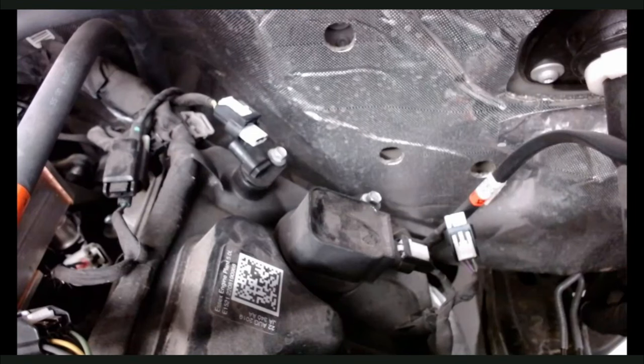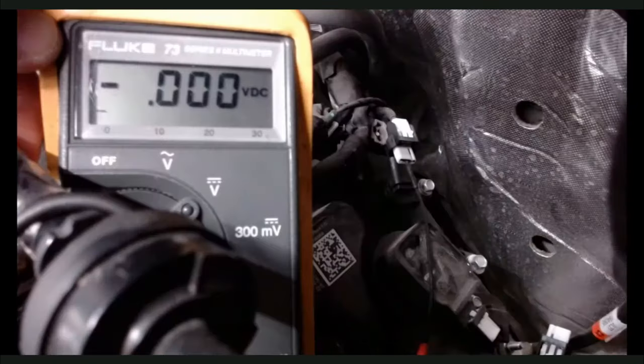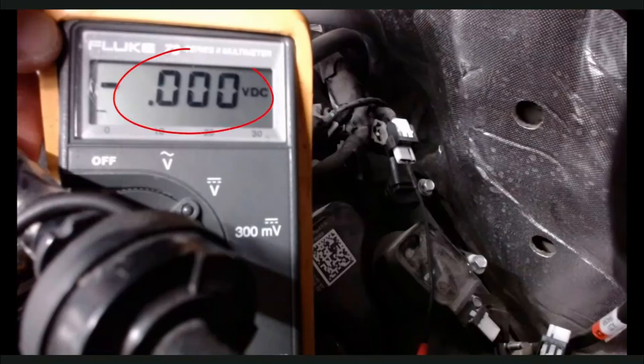To eliminate a sensor causing a VREF concern, we have unplugged all of the sensors receiving VREF from the PCM. Notice there is still no VREF voltage coming from the PCM.